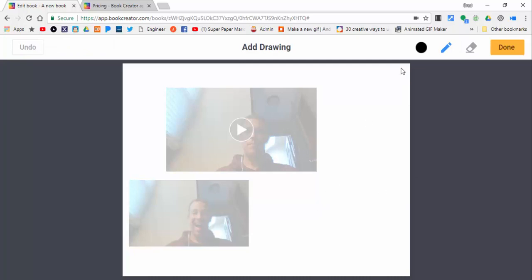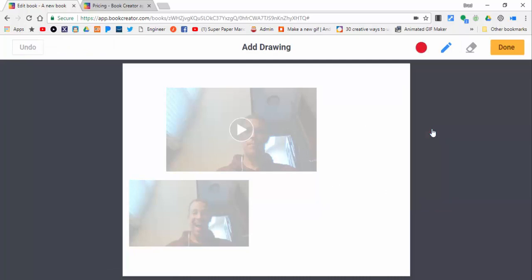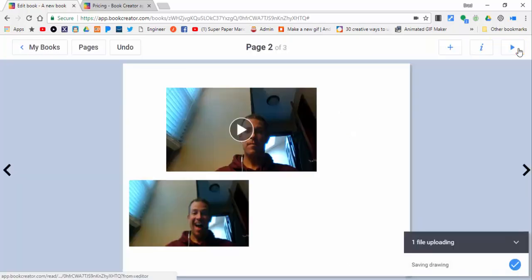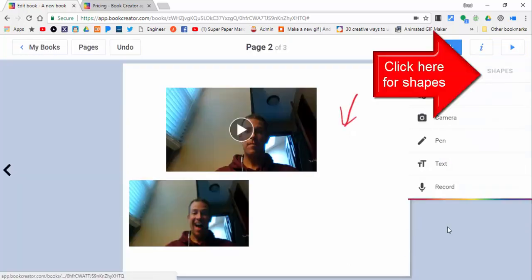If we hit the plus again, just know there's also a pen that you could use and you can change the color and you can just put arrows or whatever. There's also an eraser.